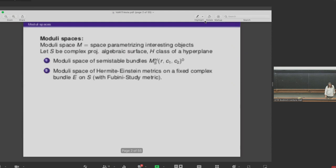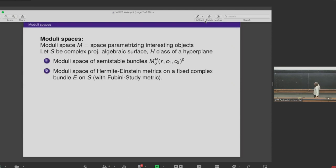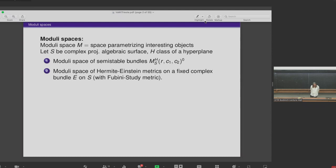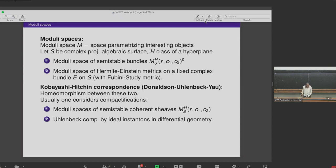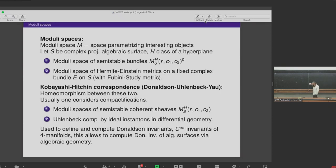I want to talk about moduli spaces. In algebraic geometry, we look at the moduli space of semi-stable bundles on an algebraic surface with an ample class — a space parameterizing some interesting objects in mathematics. In differential topology, one could talk about the moduli space of Hermitian-Einstein metrics on a fixed complex bundle with a Fubini-Study metric. The Kobayashi-Hitchin correspondence says there is a homeomorphism between these two. One considers compactifications: in algebraic geometry, the moduli space of semi-stable coherent sheaves of rank R with Chern classes C1, C2; in gauge theory, the Uhlenbeck compactification by ideal instantons.